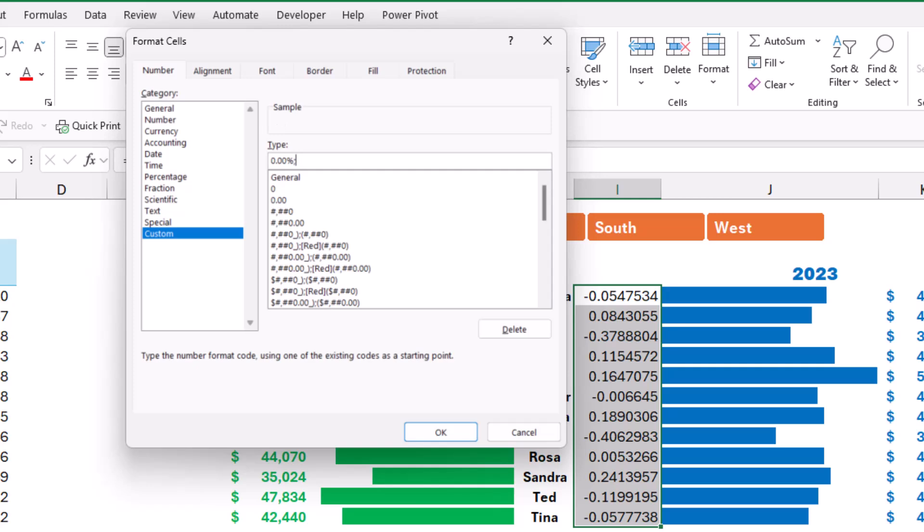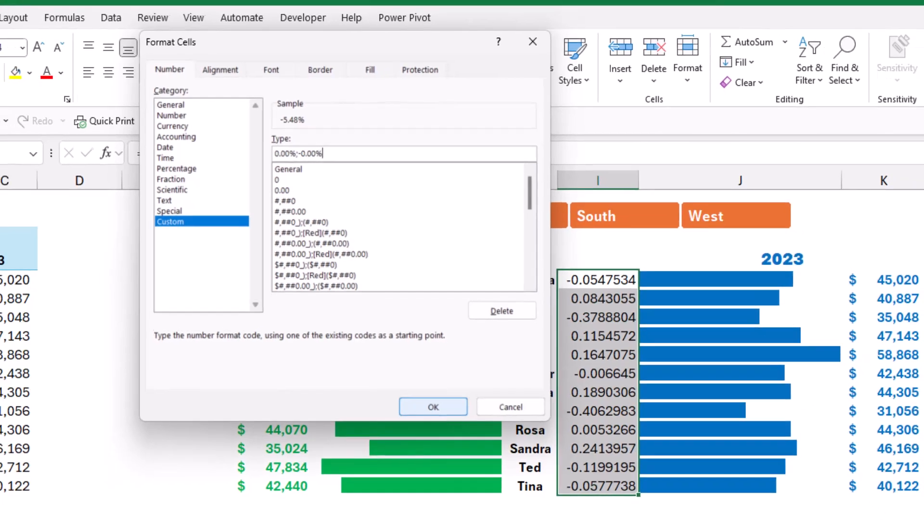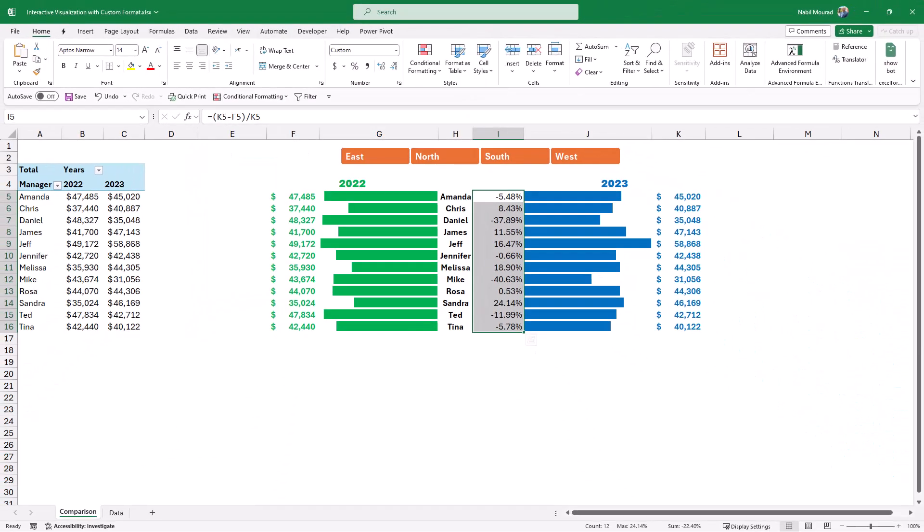When I hit OK, now the numbers look much better and easy to read.